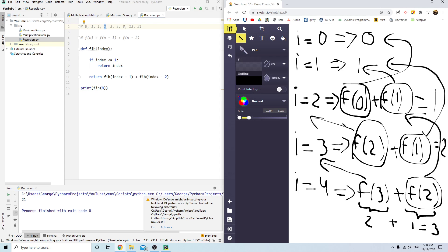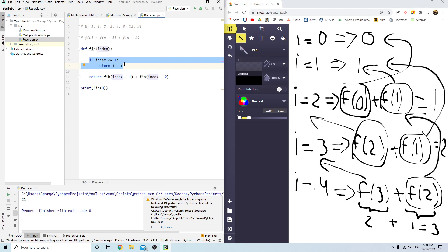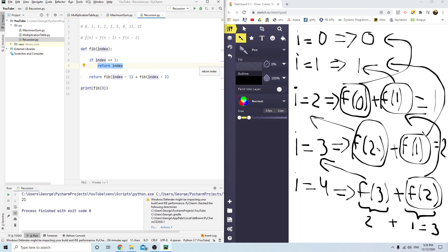This is exactly how recursion works. It takes some time to get used to, but the idea is you start at, say, index 4 and it keeps going until it reaches either 0 or 1 — that's when it stops and returns. So it goes from 4 all the way down to 0 or 1, then unwinds back. To find fibonacci(4) it needs fibonacci(3) and fibonacci(2); to find fibonacci(2) it needs fibonacci(1) and fibonacci(0). Once it has those, it works back up.